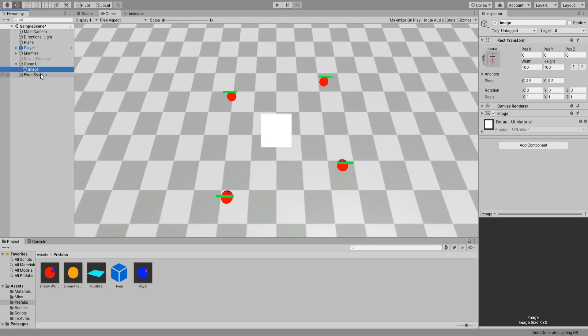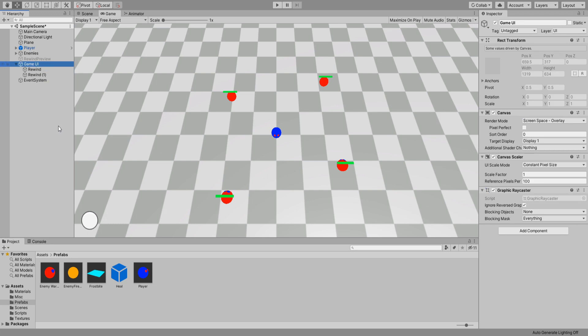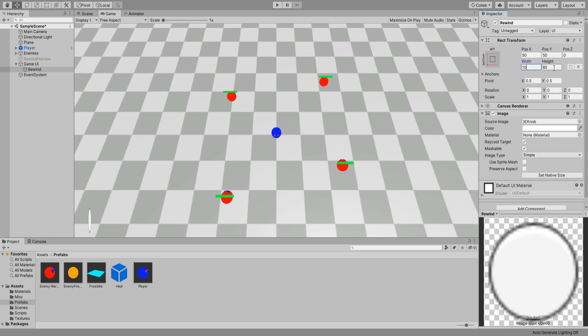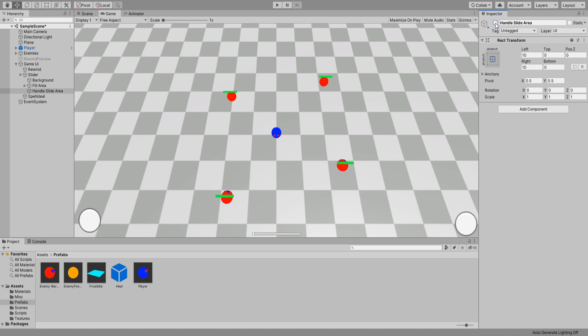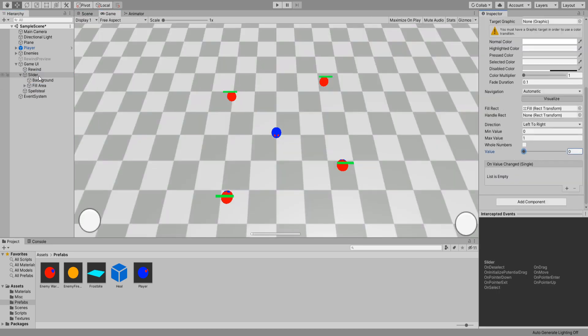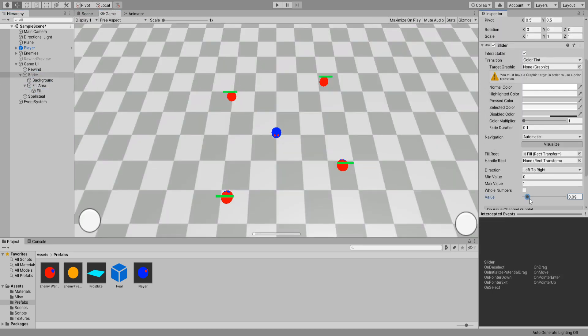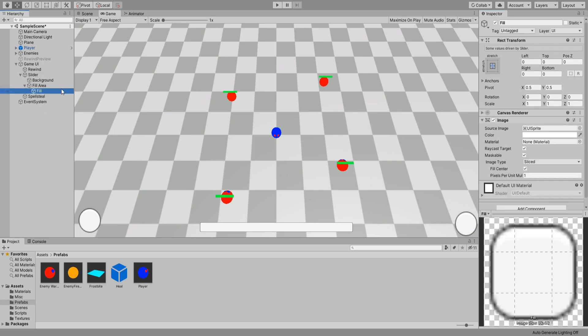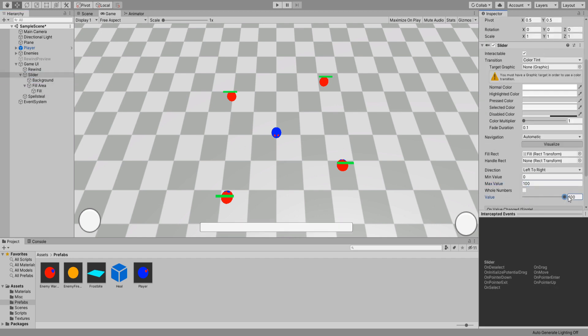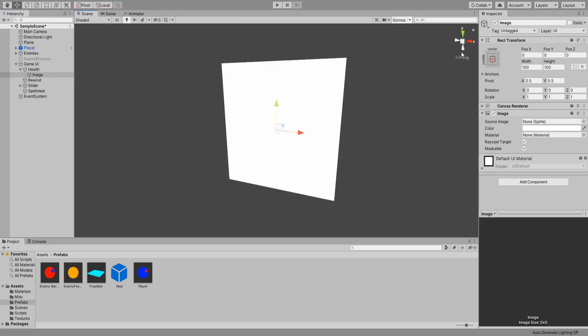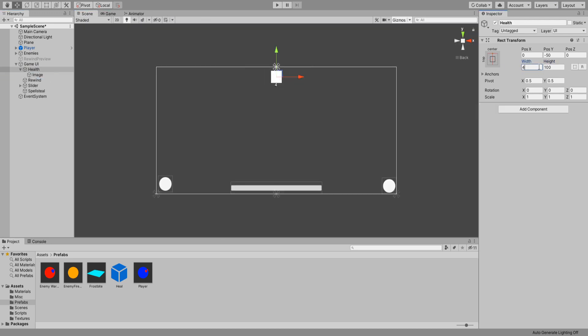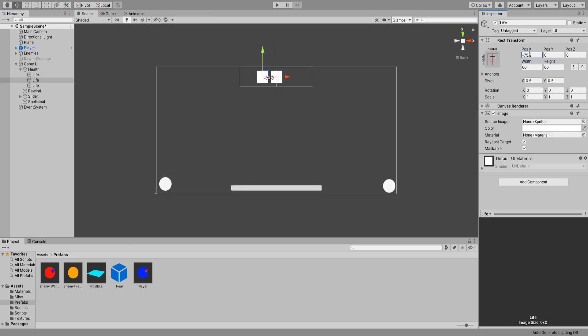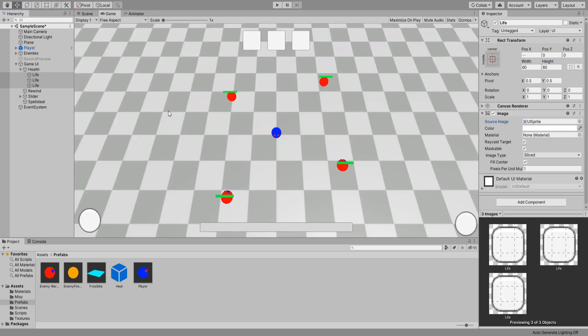Now for some UI stuff. At the bottom left will be an icon that shows the hotkey for rewind. Bottom right will be for the spell steal ability and center will be the amount of stored positions and healths we as the player have. Yes that's right you can only rewind yourself so far. Up top will be the health hearts you have and yes you can only take 3 hits.